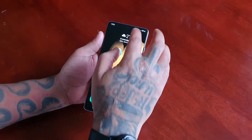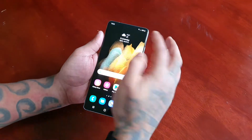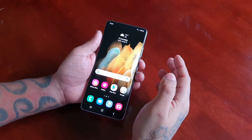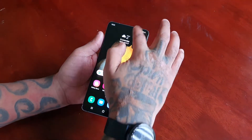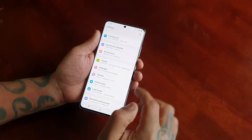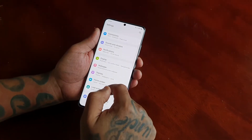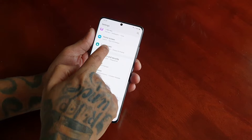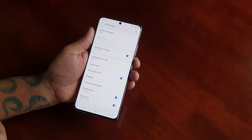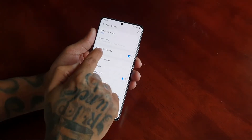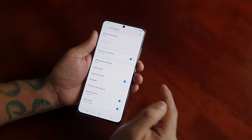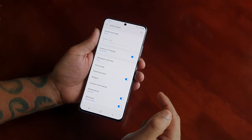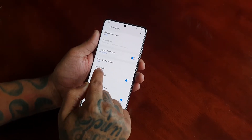First of all you will need to find the Always-On Display mode settings. The easiest way to do it is to go into Settings and then scroll down to Lock Screen. Here you will see Always On Display — by default it should be on.